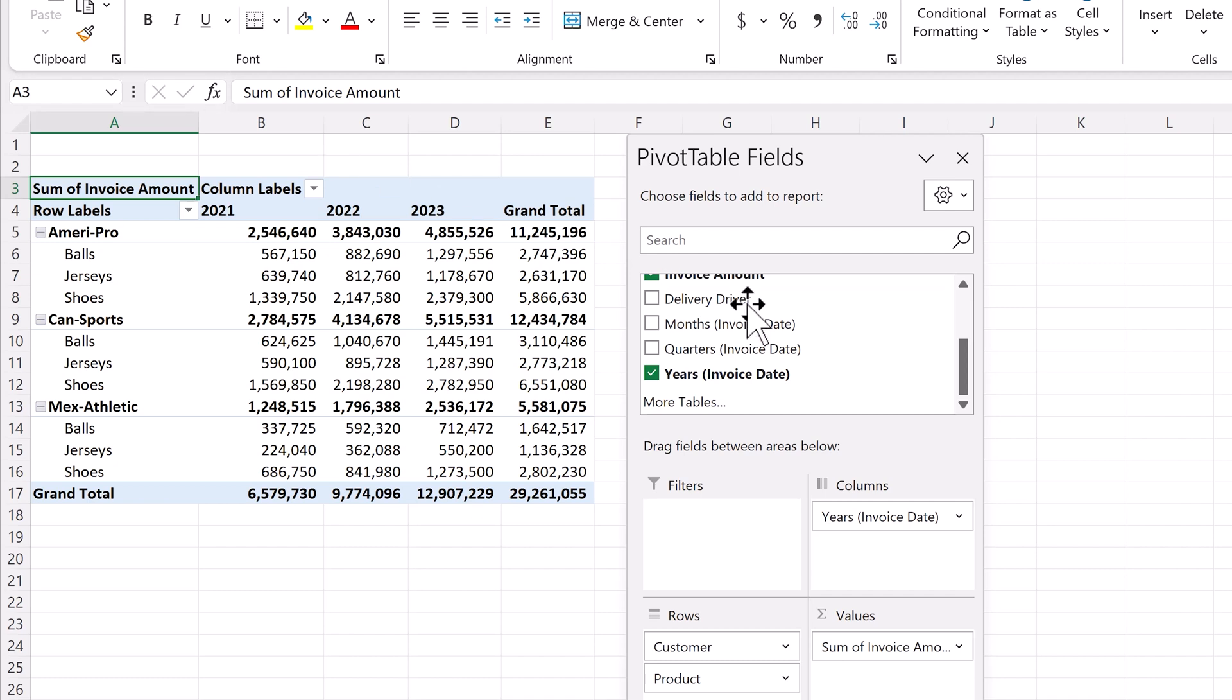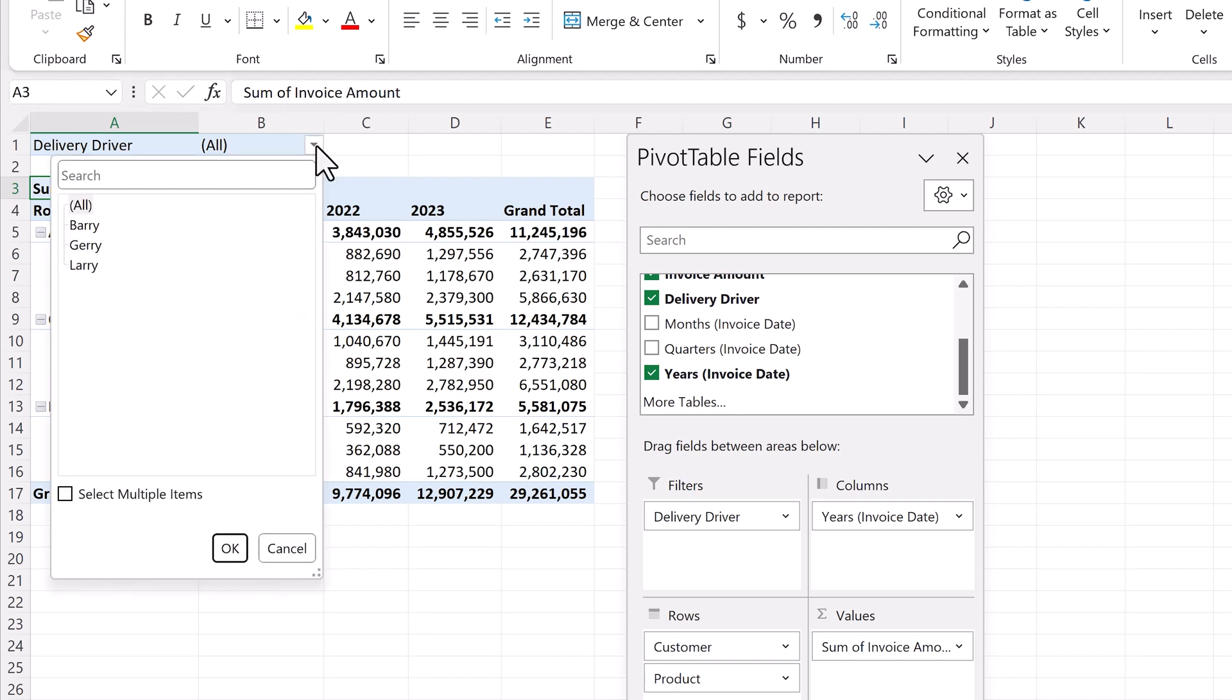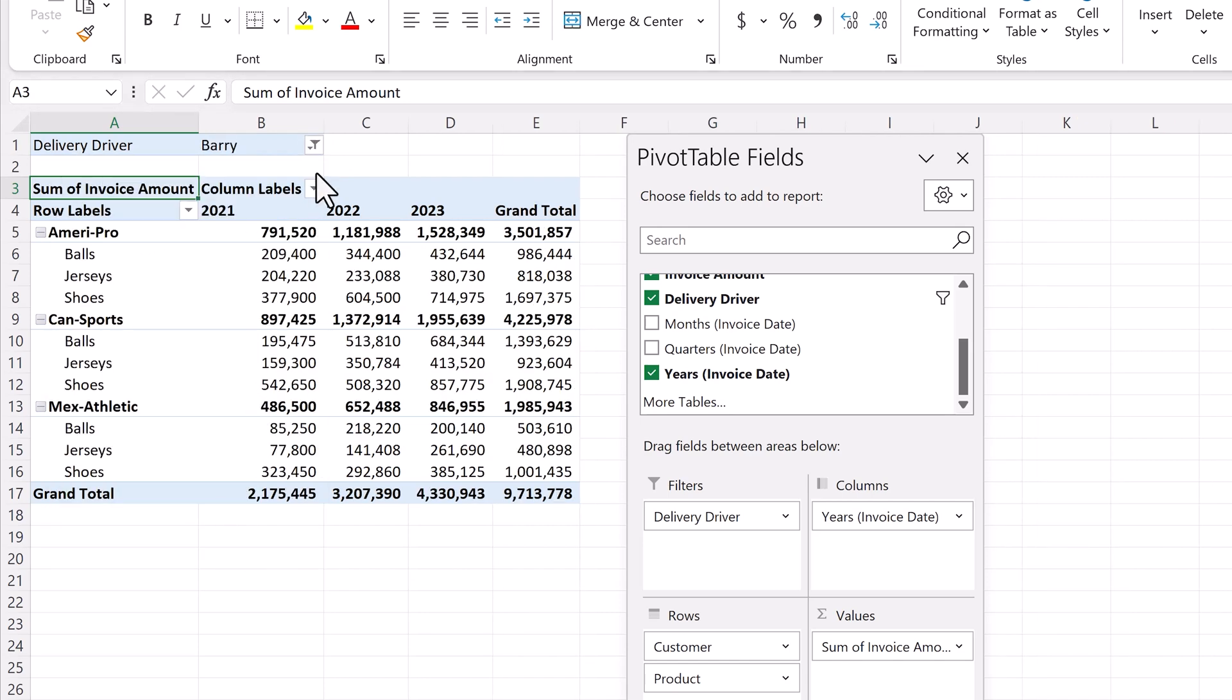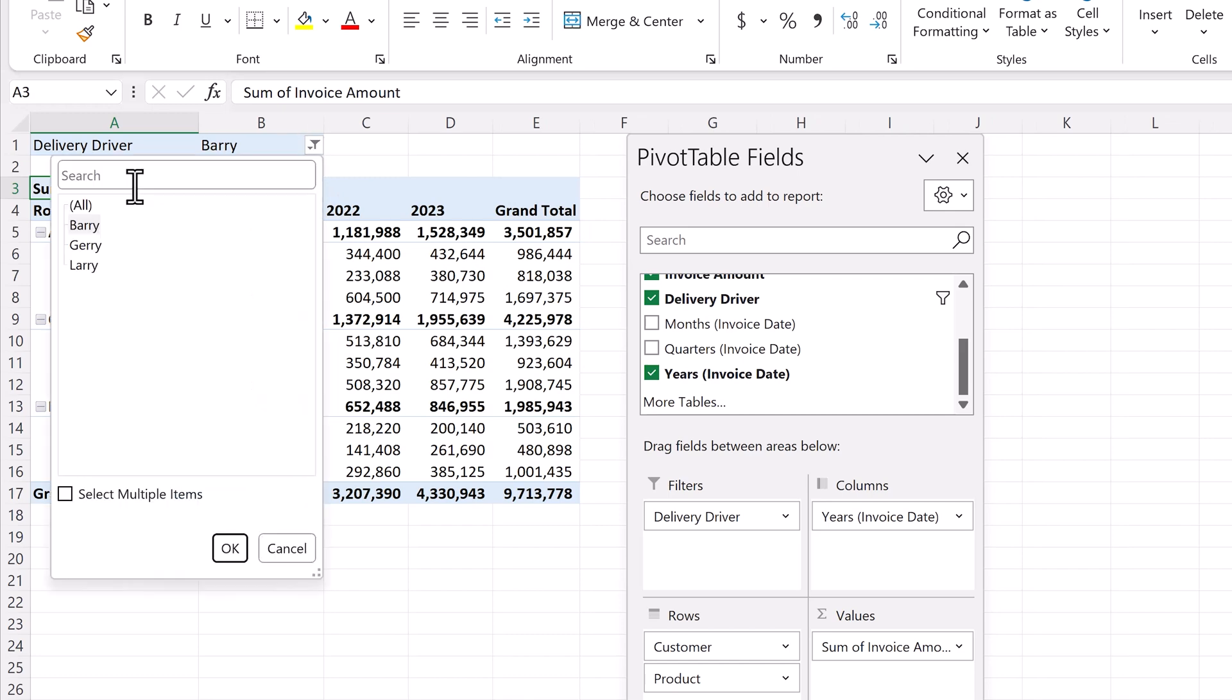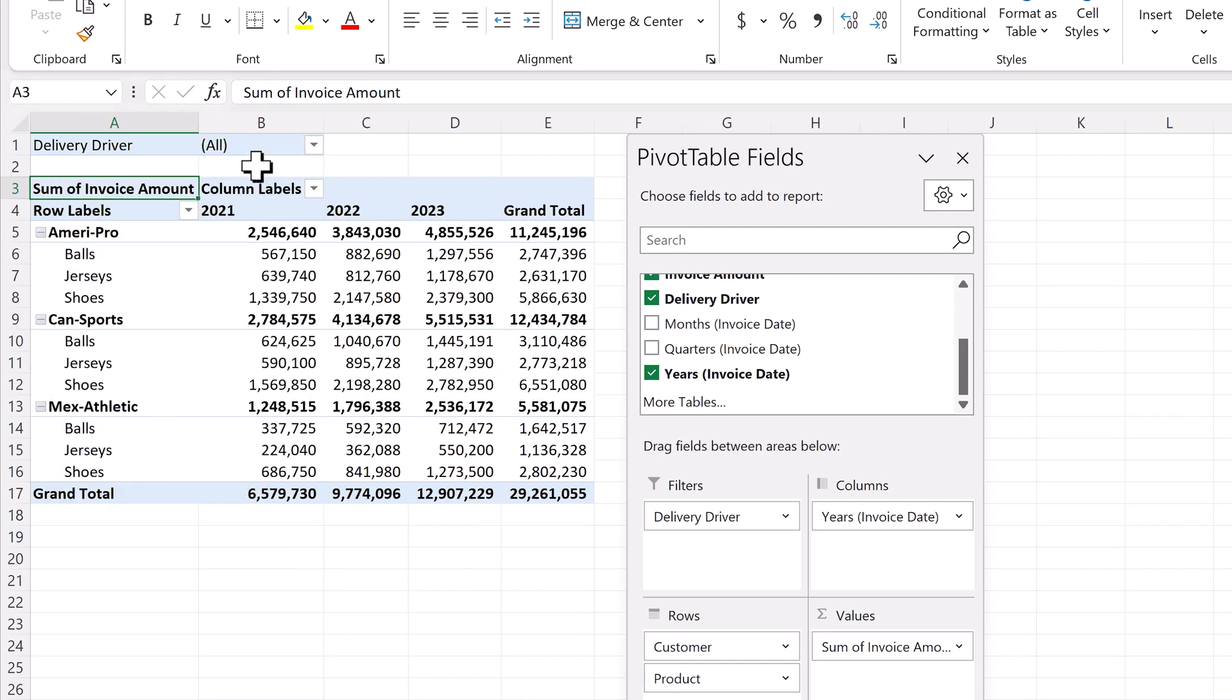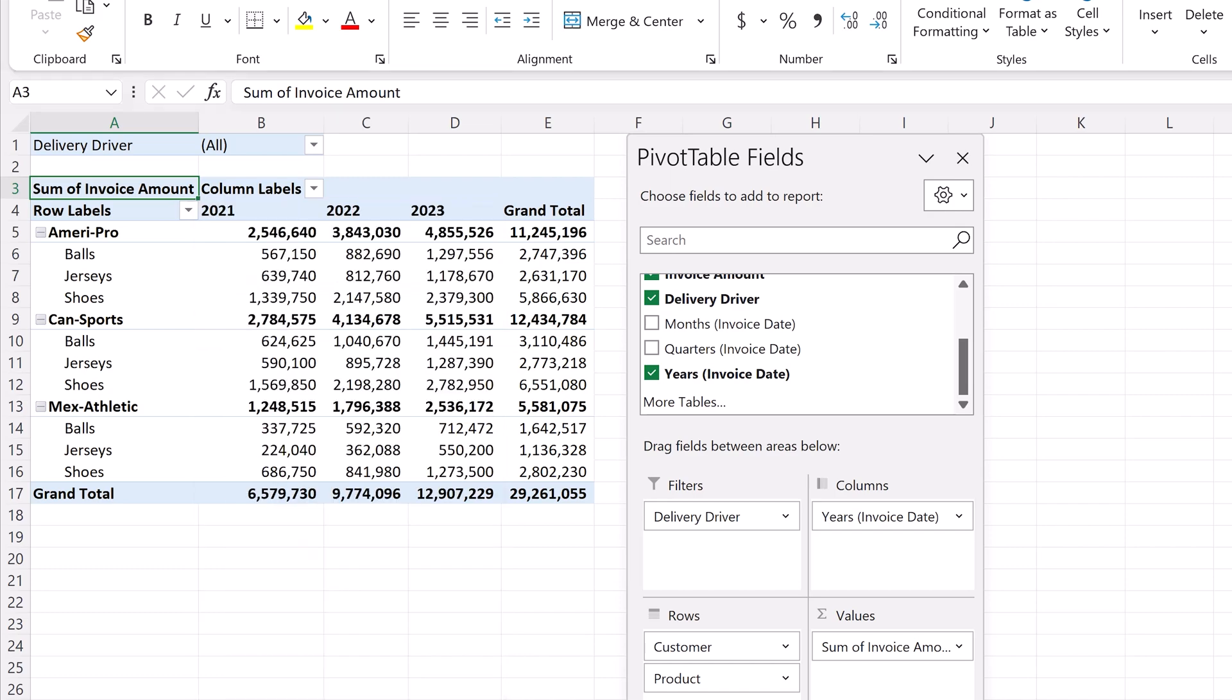So we'll add delivery driver to the filters quadrant. And as we can see, the filter appears in the top left corner. And now we can filter data based on the delivery driver. Important note, you can also filter your data in the column labels and row labels by clicking on the drop down menu, and selecting your filter item. In this area, you can also select how you want to sort your data. Alright, the quadrants are set up.